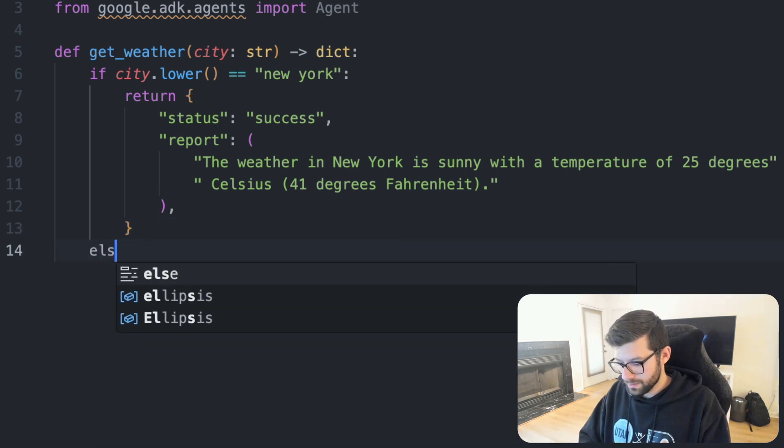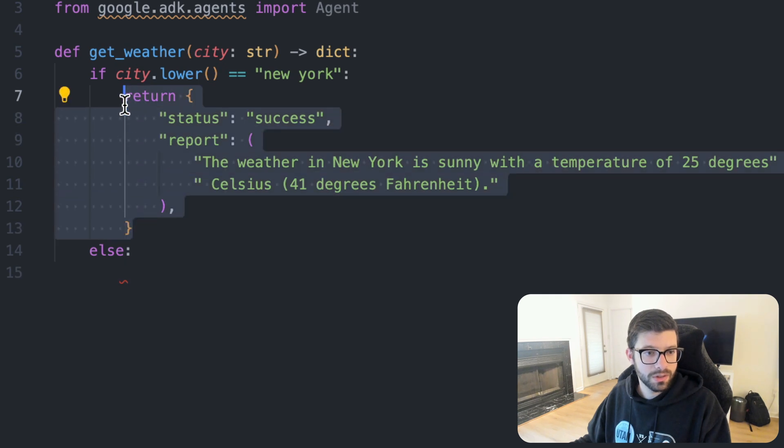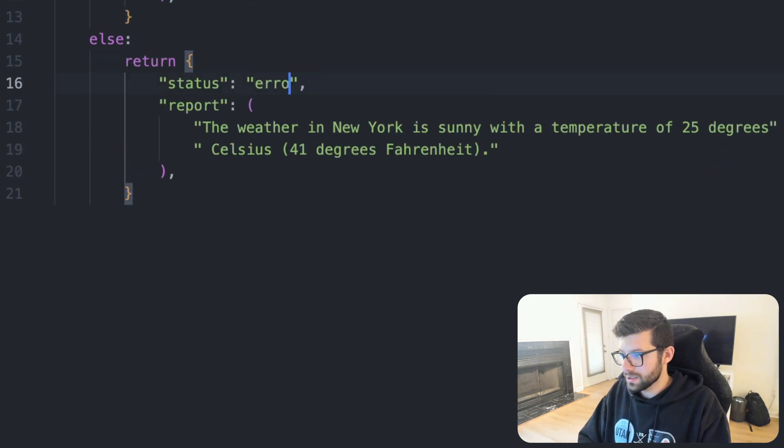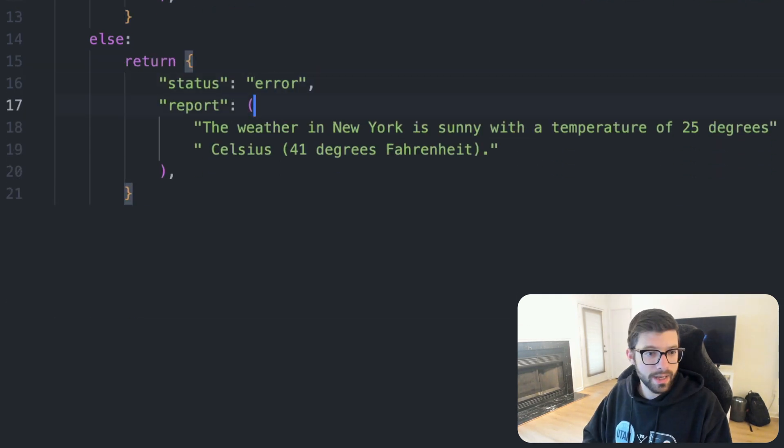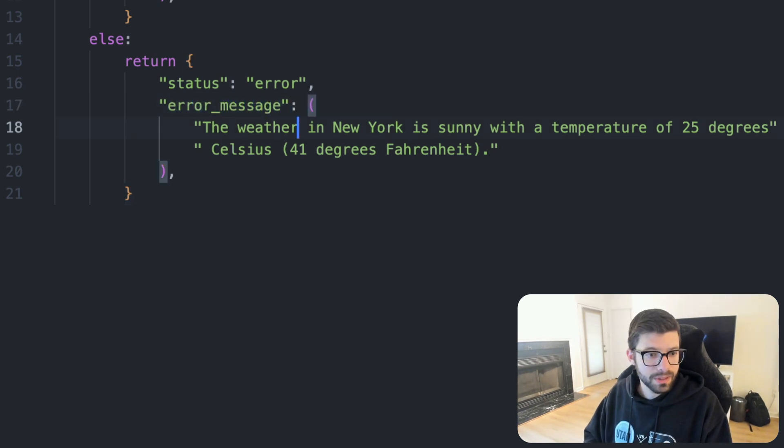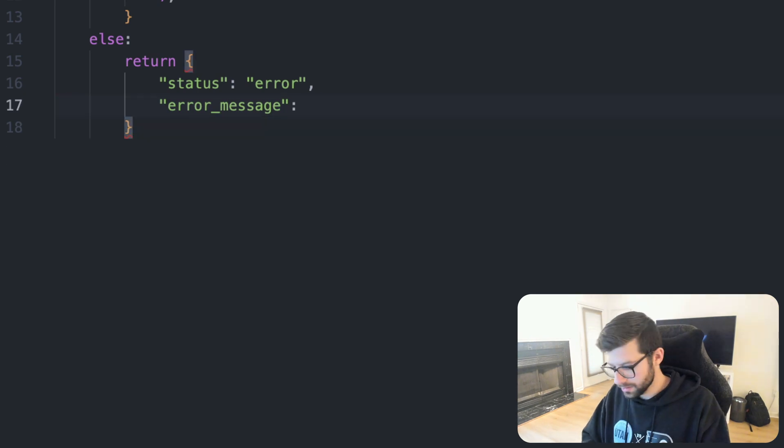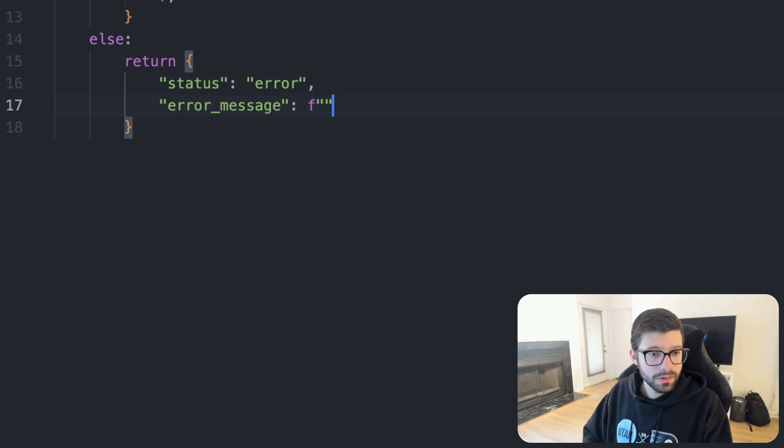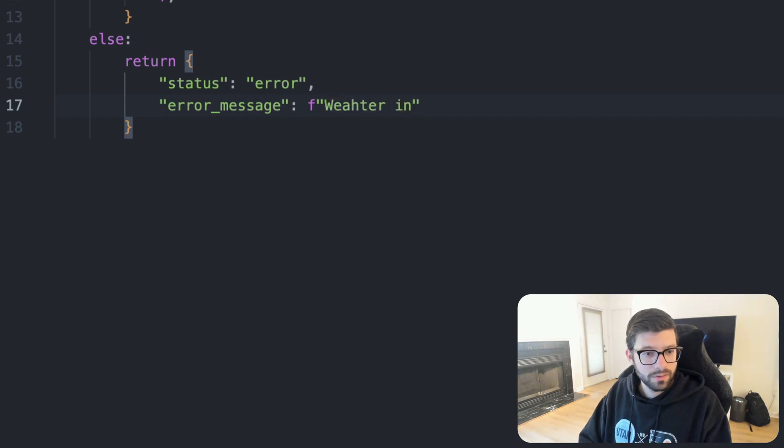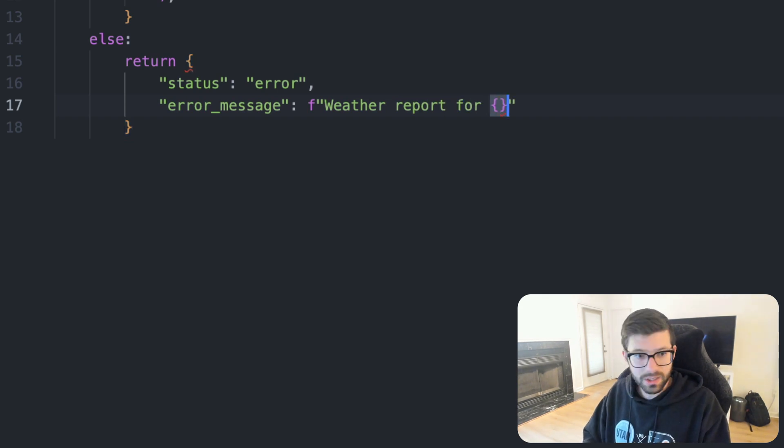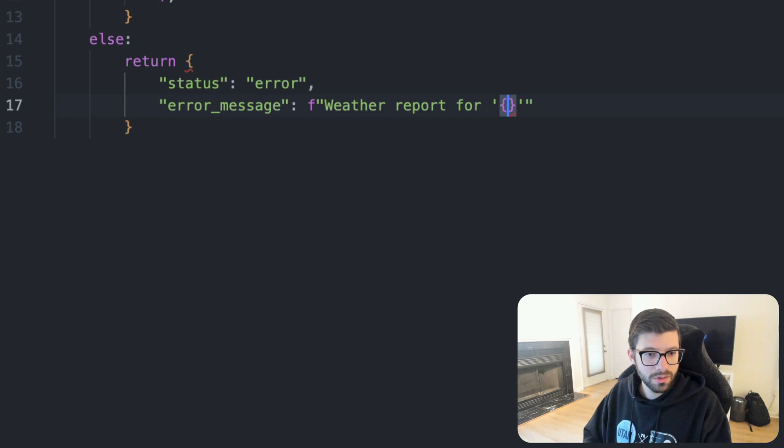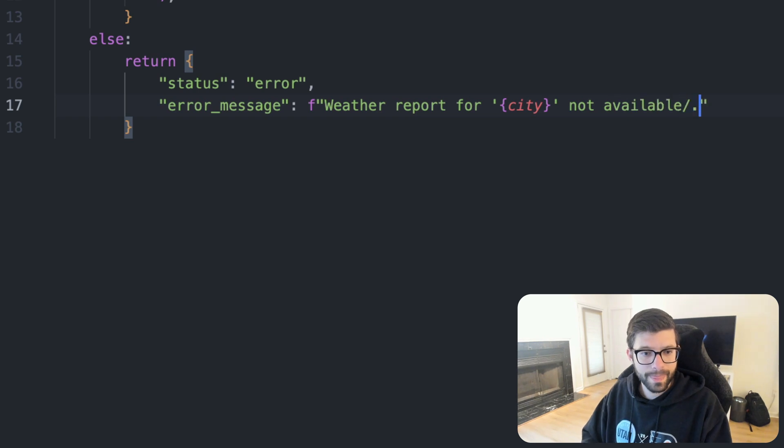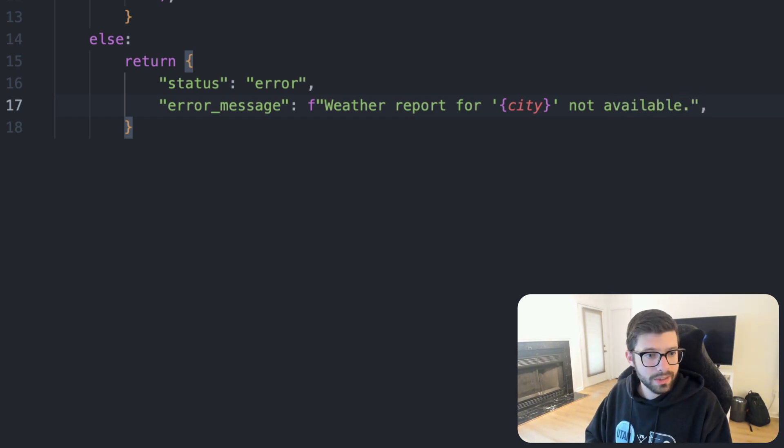Otherwise, in every other case, we're going to return an error status, error, and we will say error_message will be, let's see, f-string, weather report for and then let's put in our city here, just put that in some quotes, for city, not available. No problem. Okay, cool. And that should be all that we need for that right there.